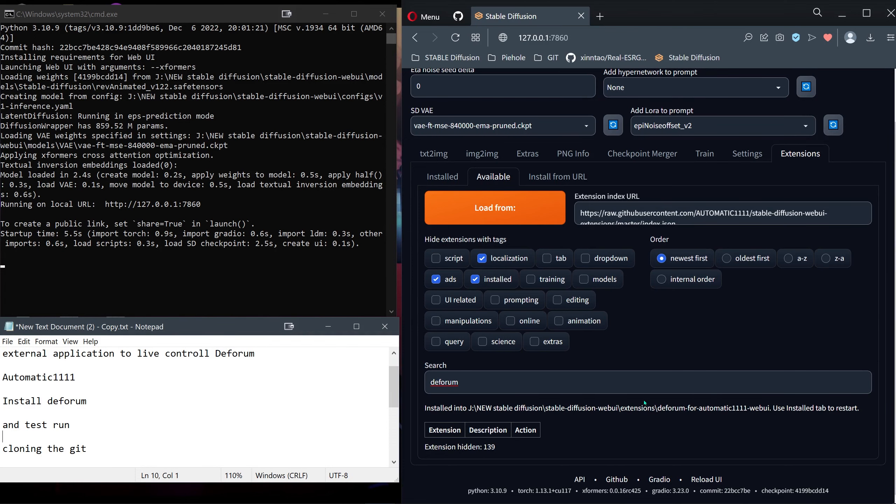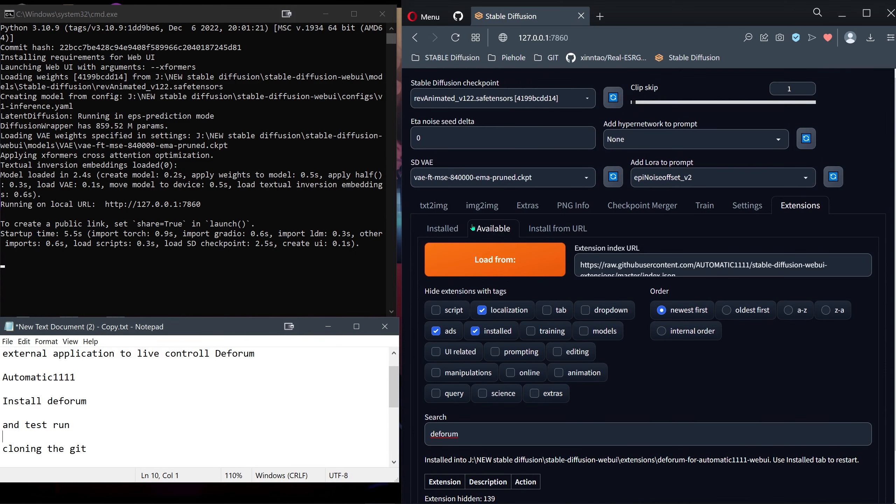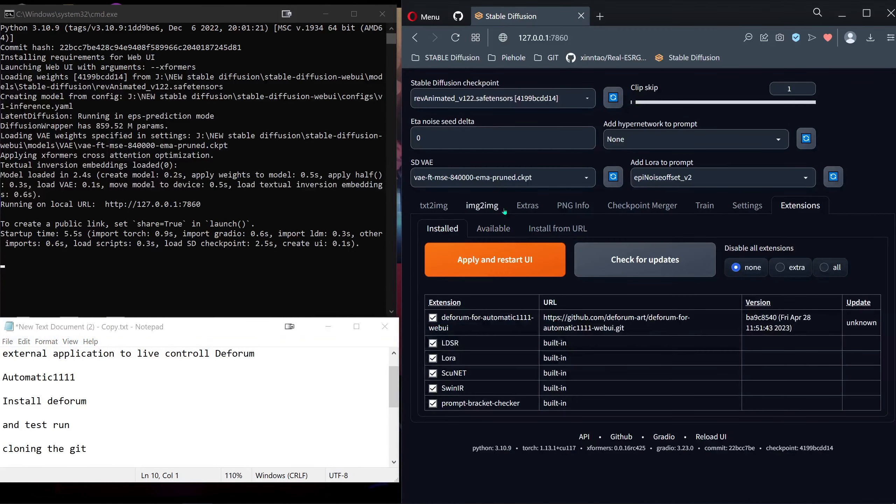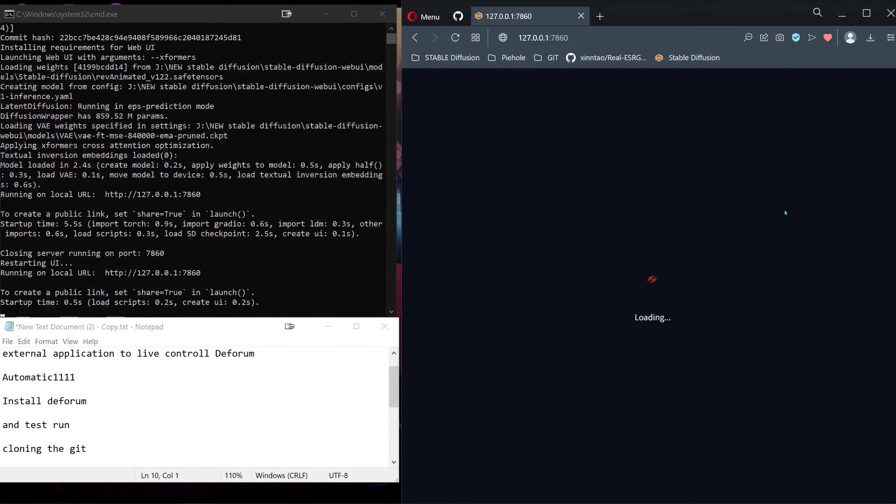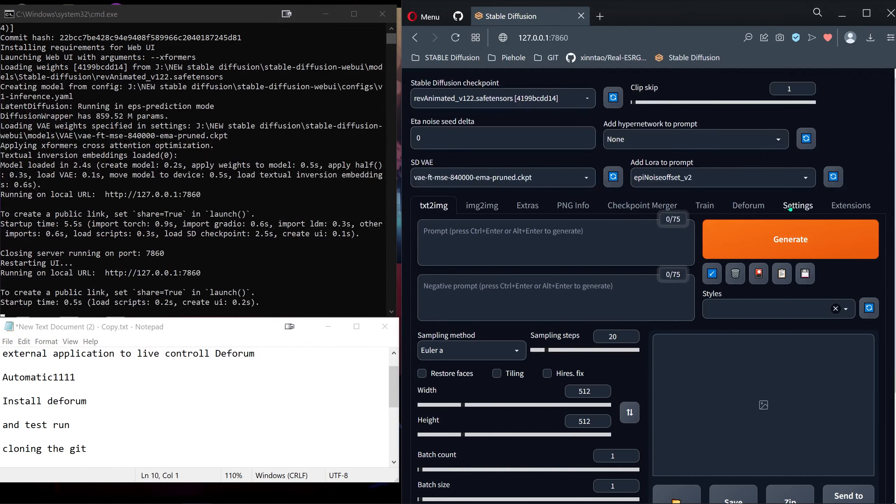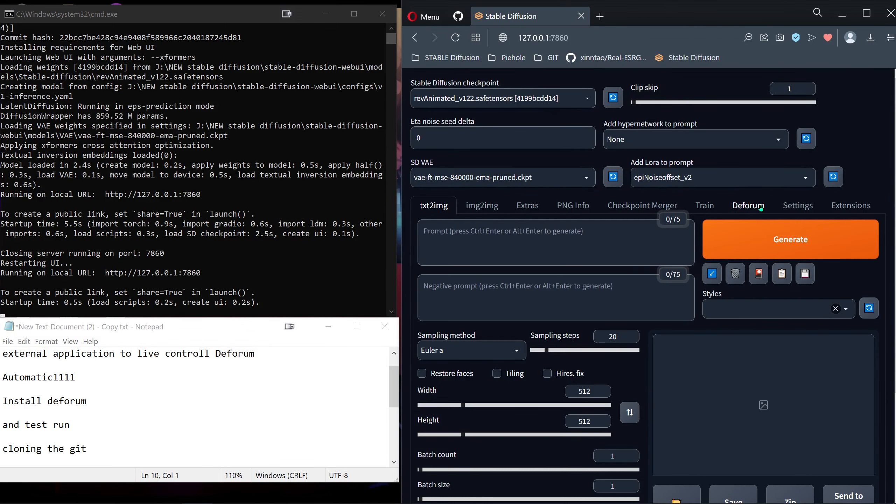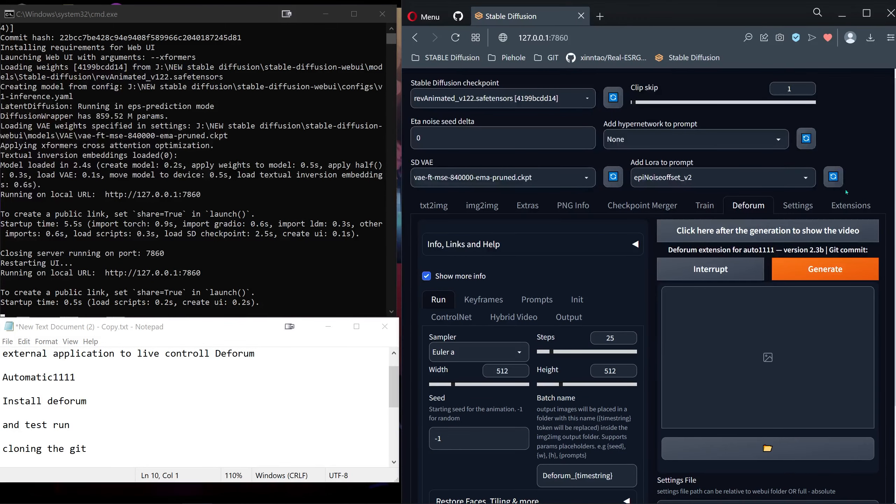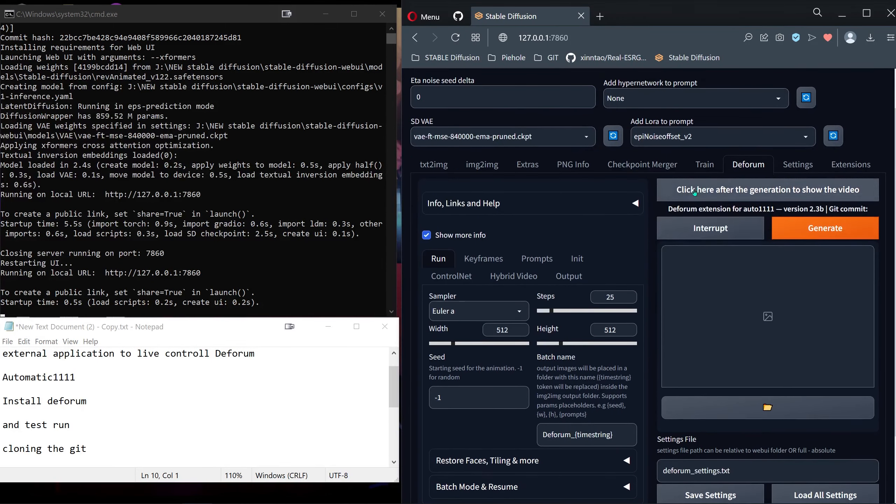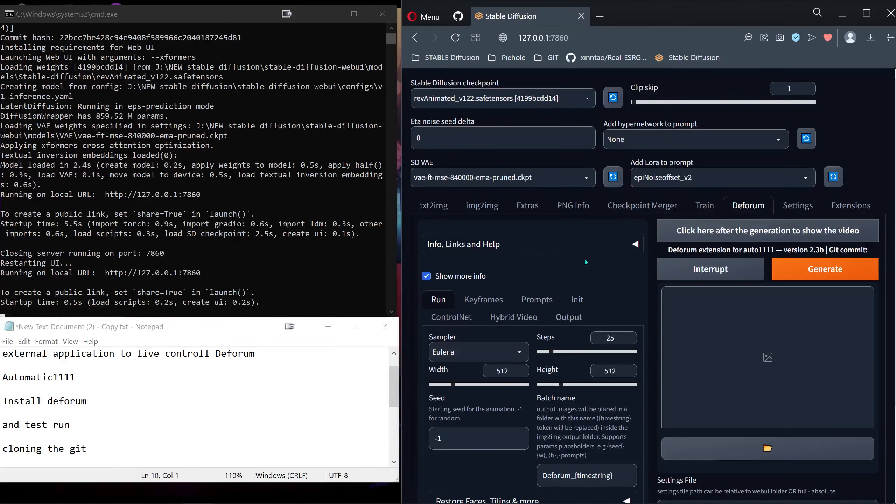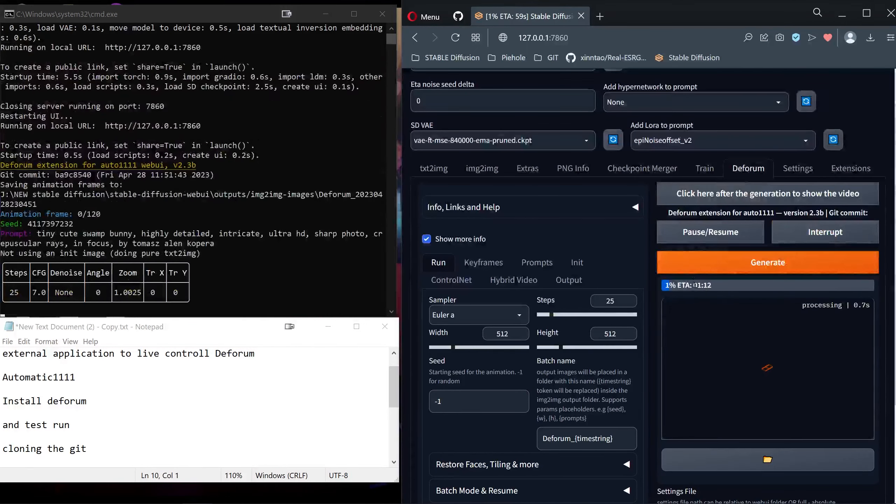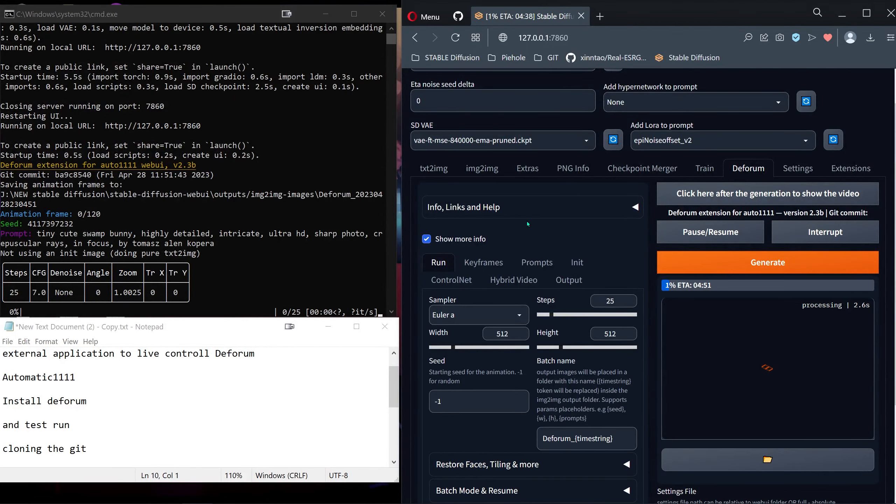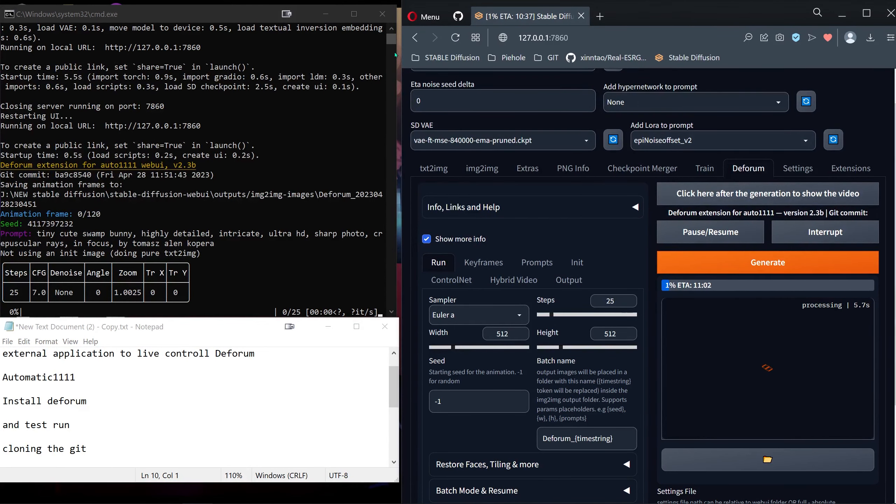Now it says installed. Use the Install tab to restart. Go to Installed and press Apply and Restart UI. Now we have a new tab here which is the Deforum extension. We're just going to test that it works. Not much tinkering now, just press generate to see that it does generate some frames.